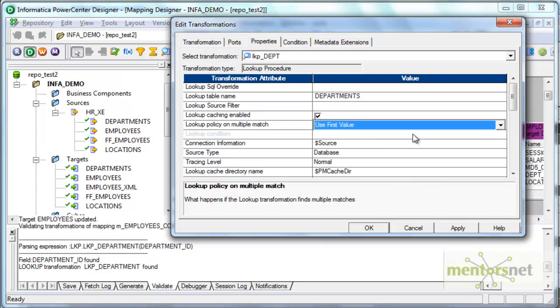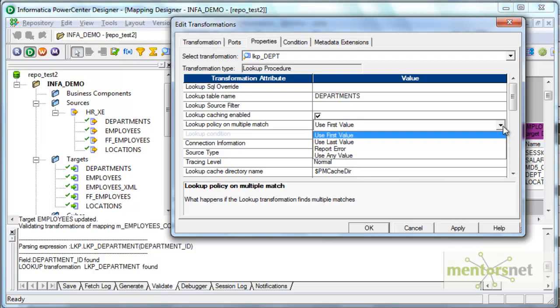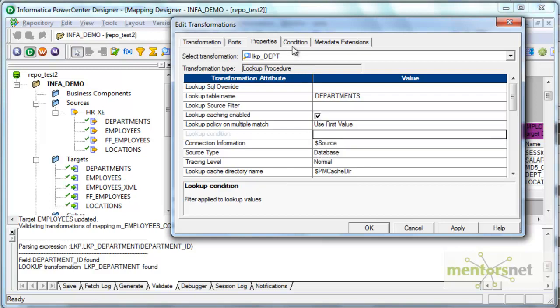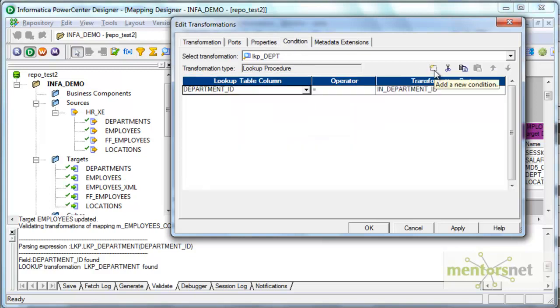I'm going to leave this as use first value and I'm going to now give the condition for the lookup. Yeah, this is the correct condition: department_id equal to in department_id.